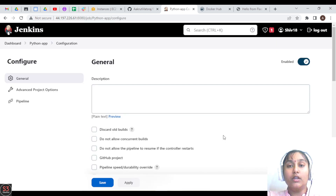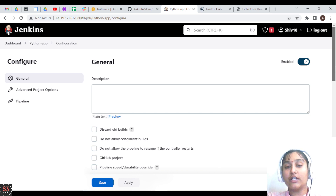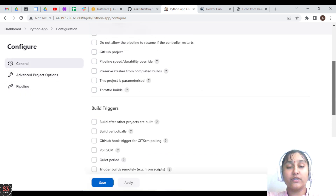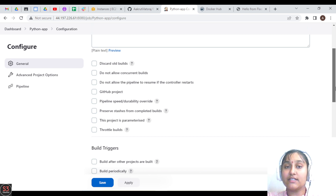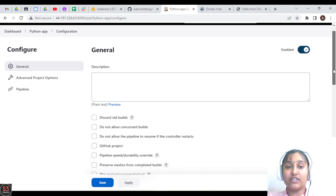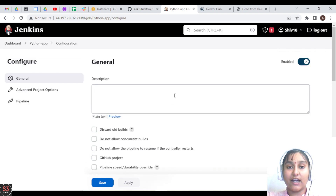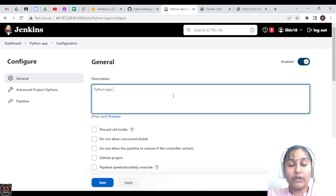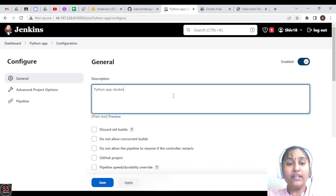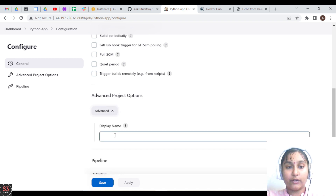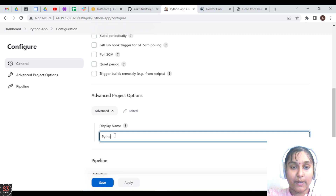After creating the project, we are in the configuration section. There are many options available. If you don't know what they are, check our previous Jenkins videos where I've explained each option in detail. Here we'll select just the options we need. First, write a description such as 'This is Python App', then go to advanced options and provide the app name.